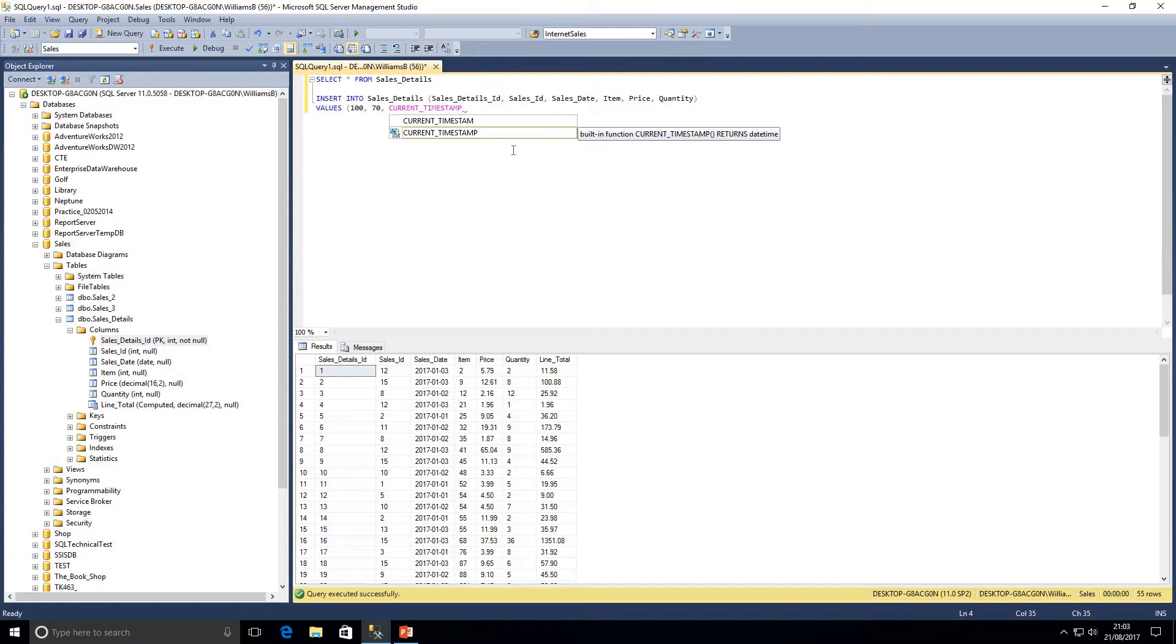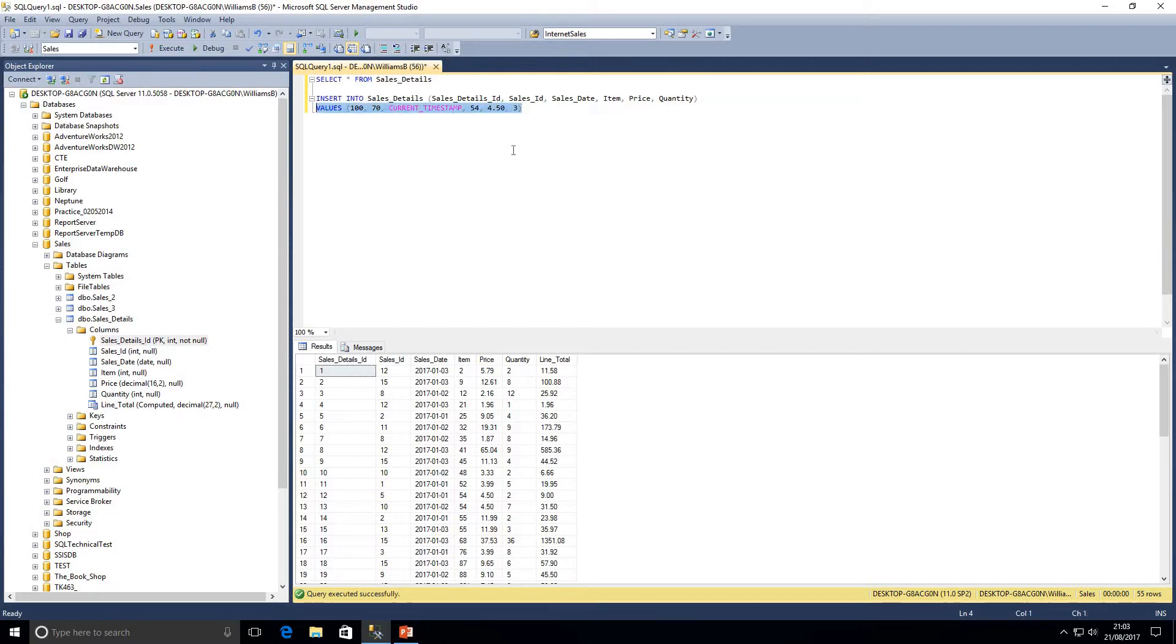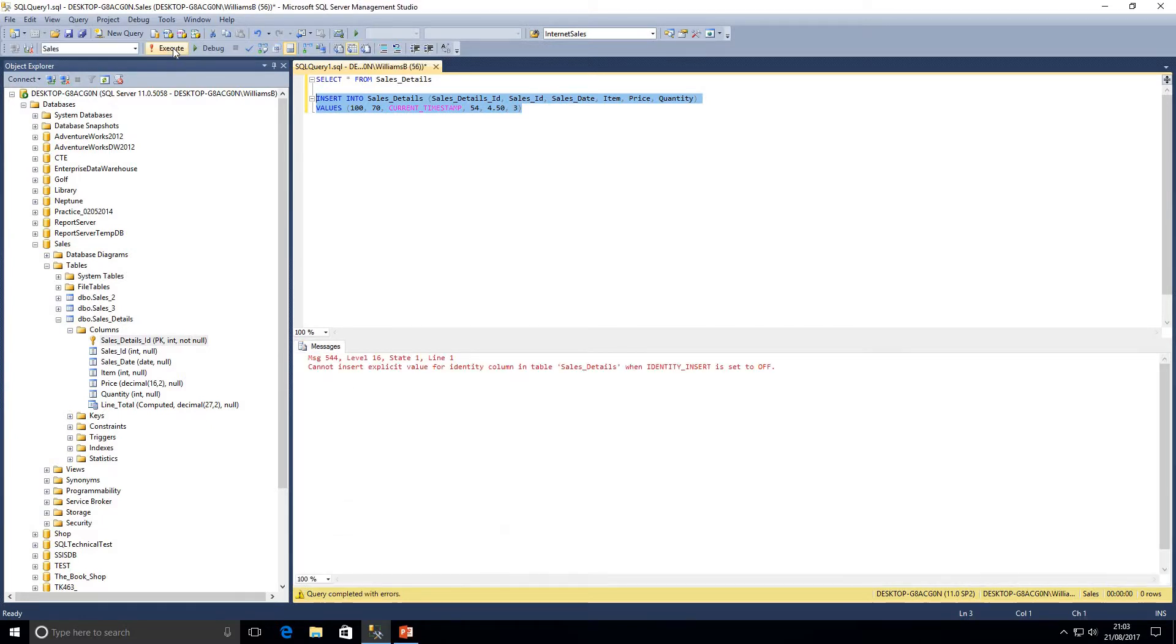So values, let's say a hundred just to make it easy, sales ID, current timestamp. By the way guys, do you know the difference between current timestamp and get date? Enter your answers in the comments below. Let's see who knows the difference between those two. We'll say item 54 which is 4 pound 50 and quantity 3. Now I'm trying to insert a value into the sales details ID.